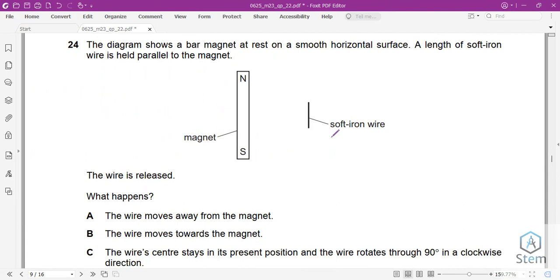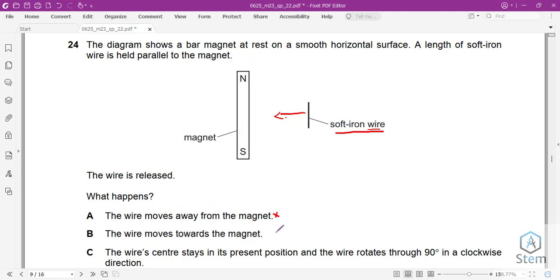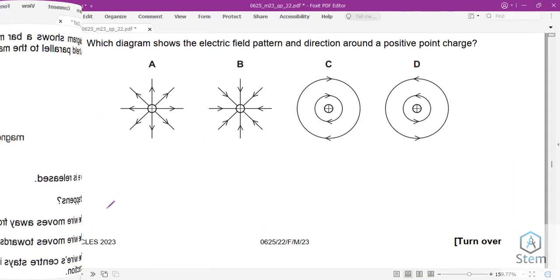Question 24: the diagram shows a bar magnet at rest on a smooth horizontal surface. A length of soft iron wire is held parallel to the magnet and then released. Soft iron wire is attracted to the magnet, so when released it should move towards the magnet. A is wrong and B is correct.